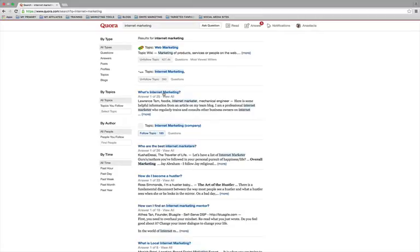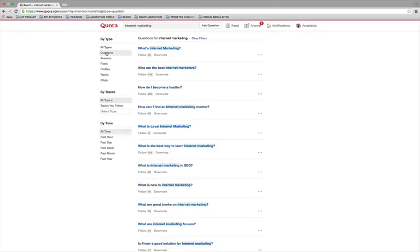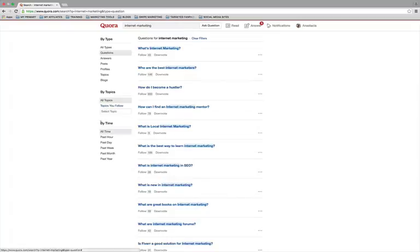So for example, I can go down here where it says by type and I can choose questions just like so and now it's sorting out all the questions. And then I can go by topics like all topics or topics I follow. So I'll just leave that alone for now since we already typed in the topic internet marketing and then it says by time.